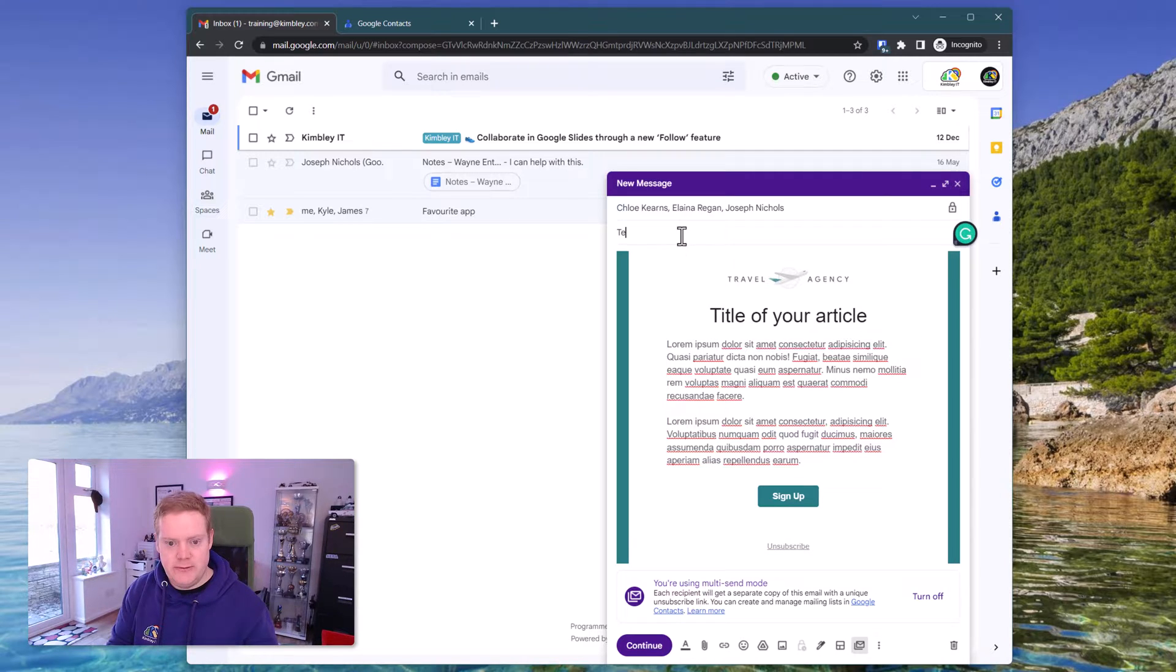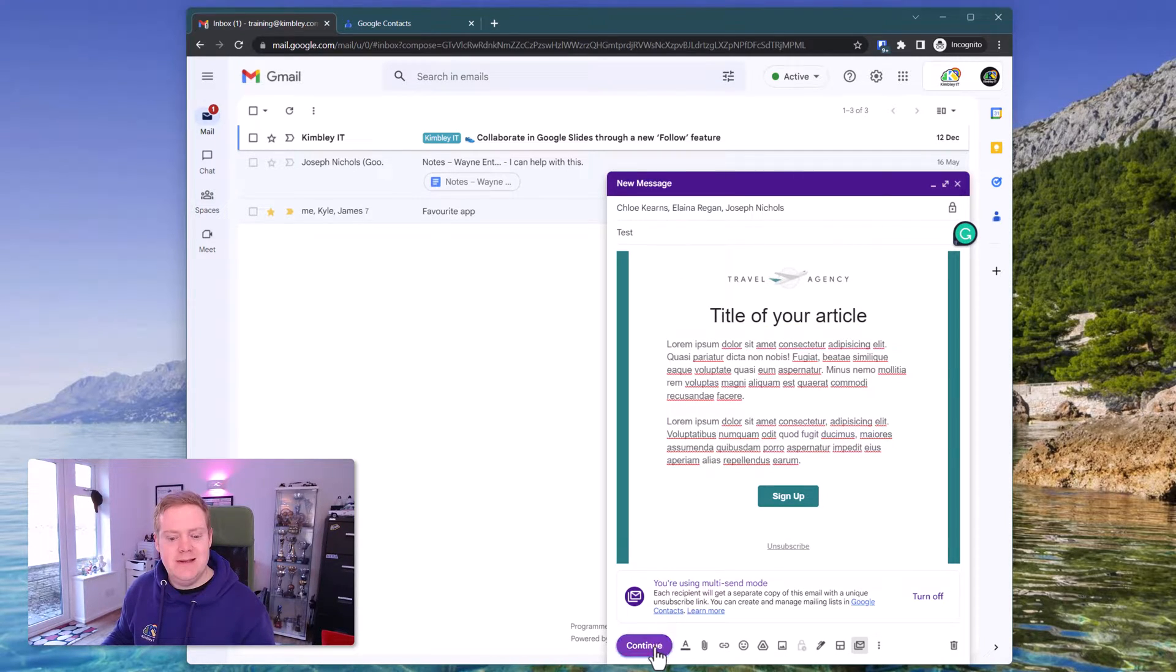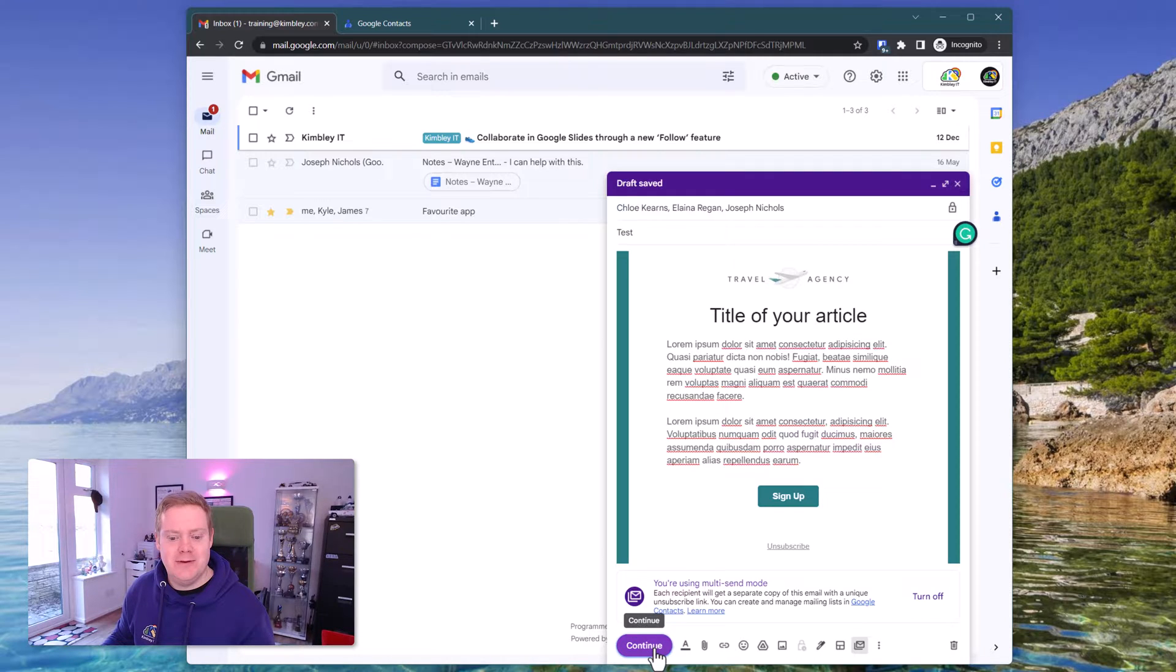I should have a test subject in here. When you're happy to send that you have to hit continue in the bottom left hand corner. So click continue.